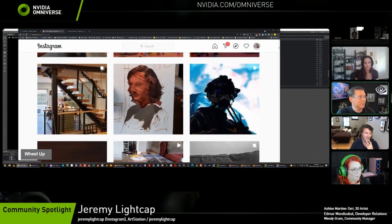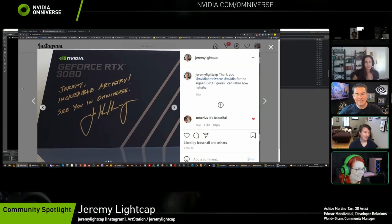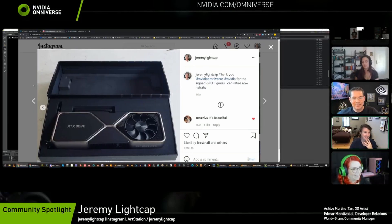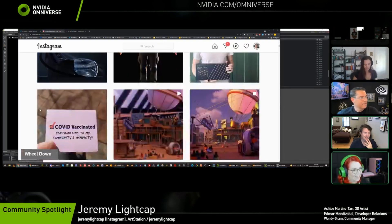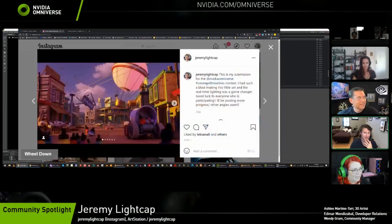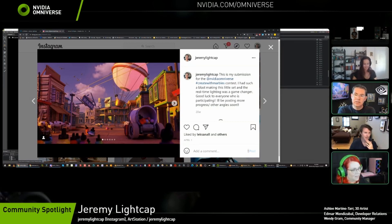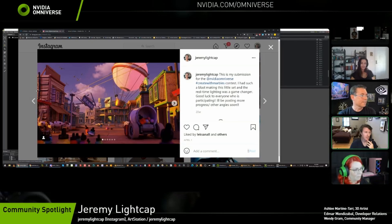Jeremy shows off his signed GPU prize from NVIDIA, which has tremendously helped his workflow. He was previously using a first-gen RTX 2080, and the upgrade is very noticeable — especially working within Create, where navigating the scene was getting a little sluggish before. He was able to pop the scene back open and it ran smoothly. He also did a little fly-through of the scene, which can be found on Instagram.